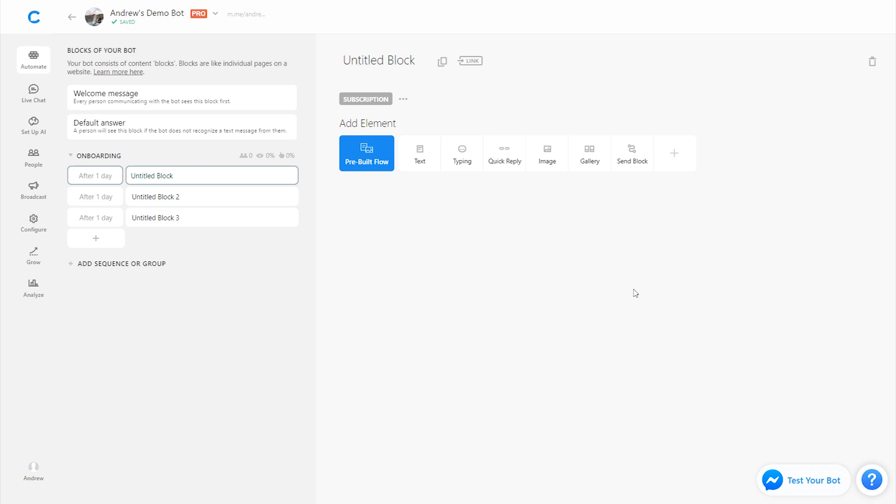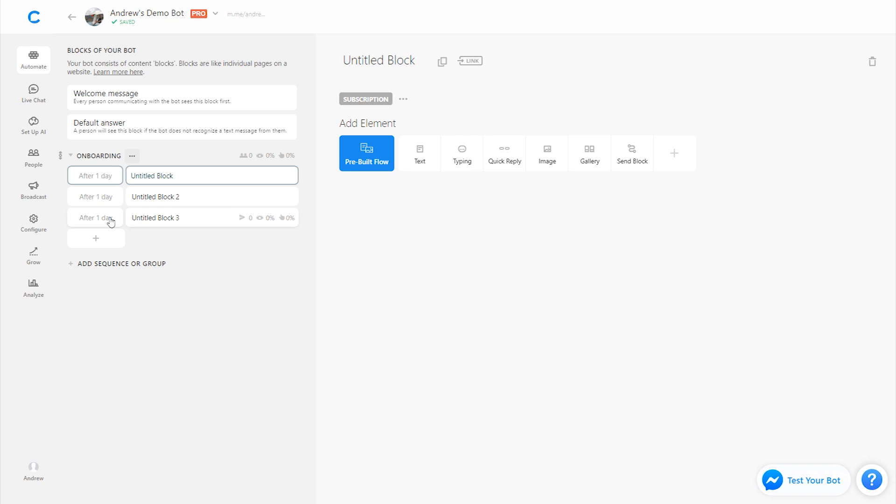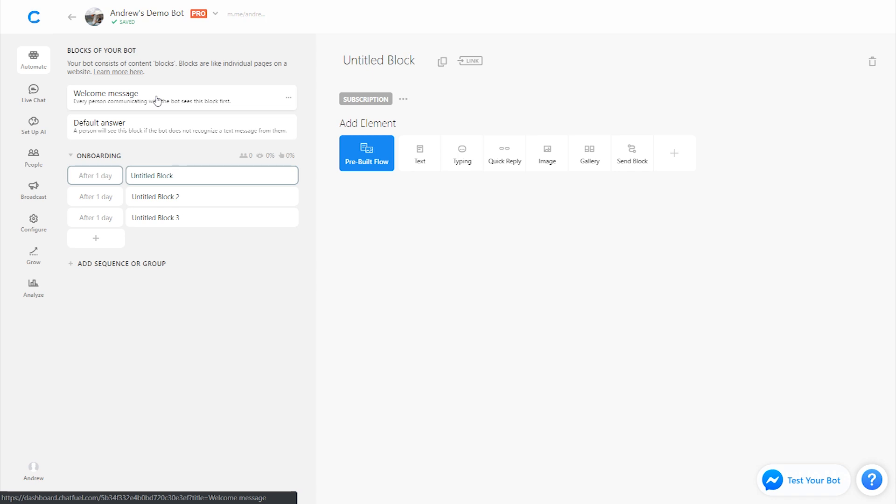Now, the key here, one of the points of confusion for many users is the timing here that's set up. What you want to do when you're setting the timing here is think of there being like a plus symbol in math between each of these days. So this says after one day, after one day, after one day. This doesn't mean that all three of these messages are sending one day after the user gets subscribed on the welcome message.